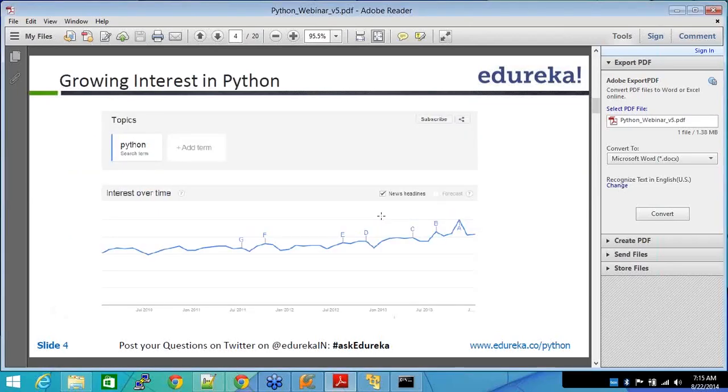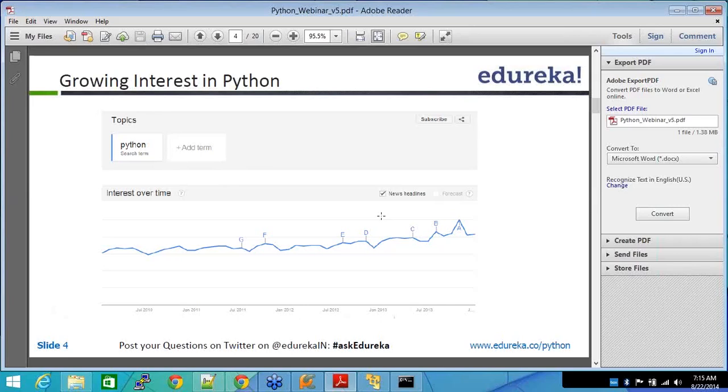Now, growing interest in Python, it started. Python has been here for the last 30, 40 years. But the growing interest started in July 2010. Let me give you a brief background of how Python is not the name of a snake. It's not Python, Python. It started with a name of a play in, I think, UK, London, somewhere. It started with that name of a play and then it went on.